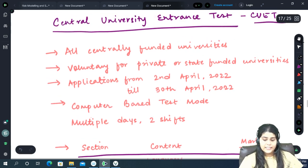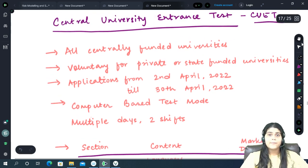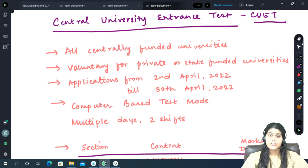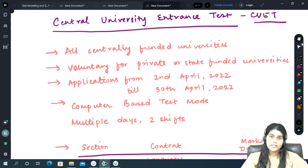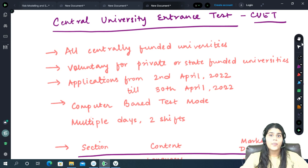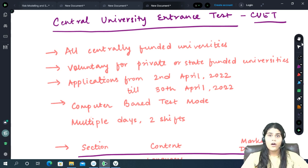The CUET will be conducted by the National Testing Agency, which is the agency that also conducts entrance examinations such as JEE Main for other courses like Engineering or Medicine.